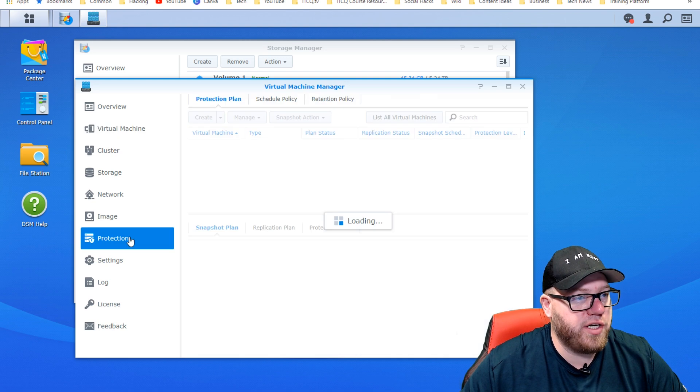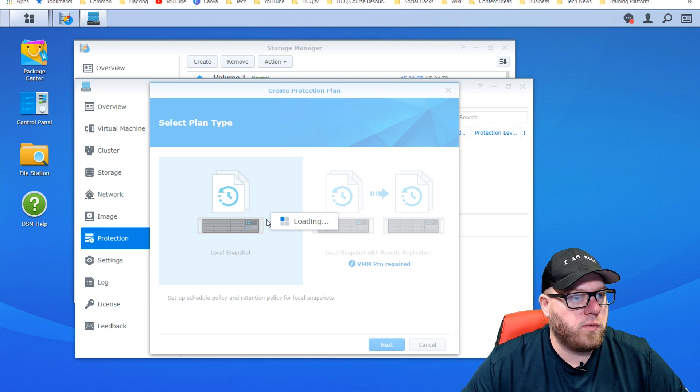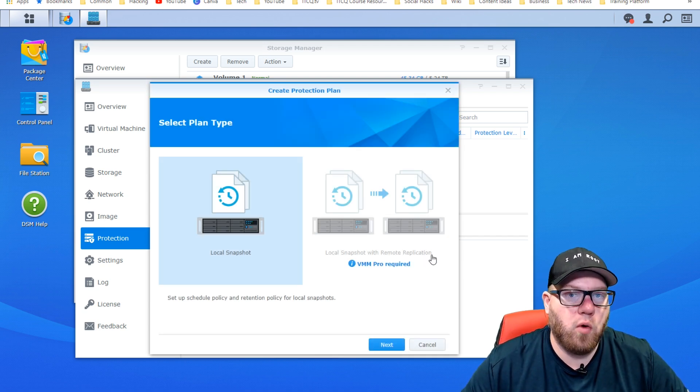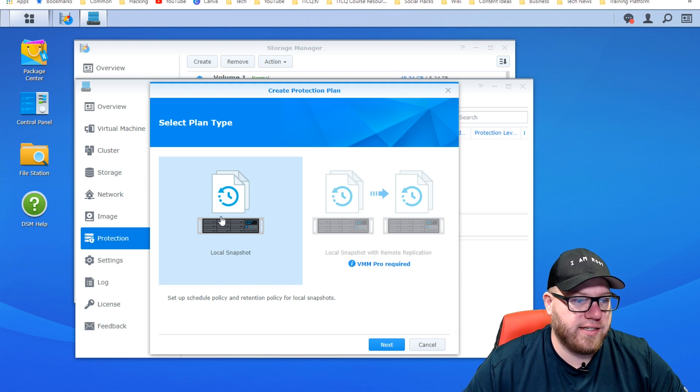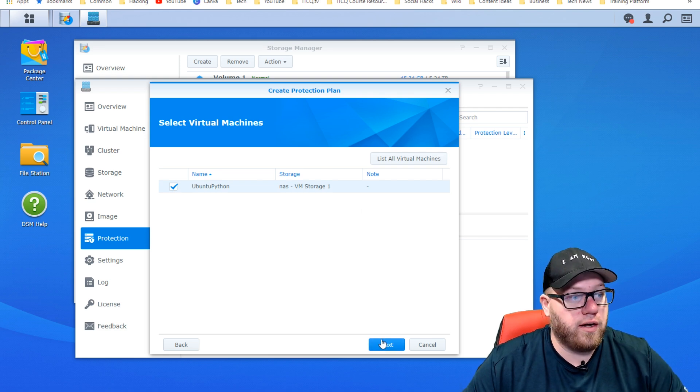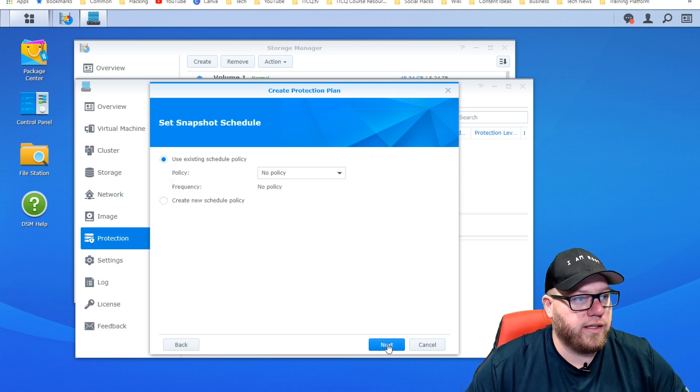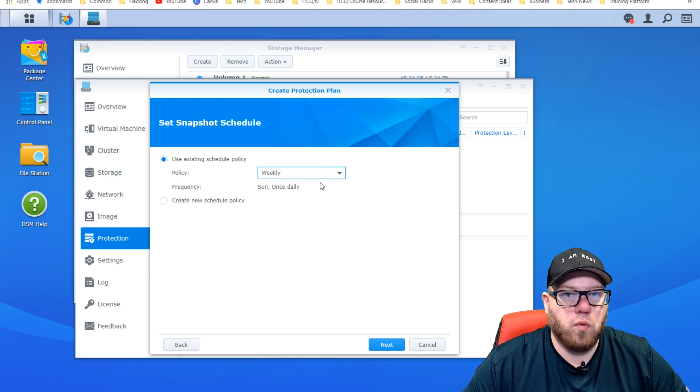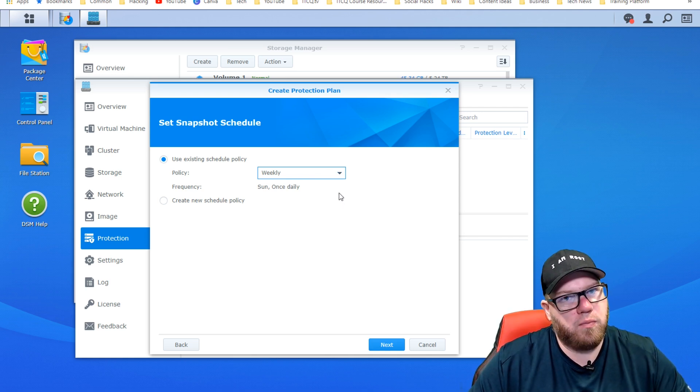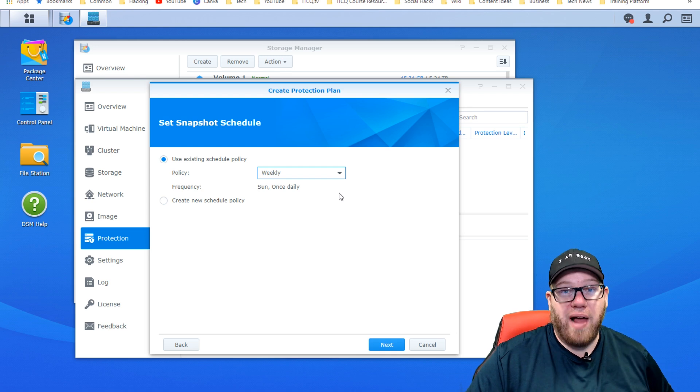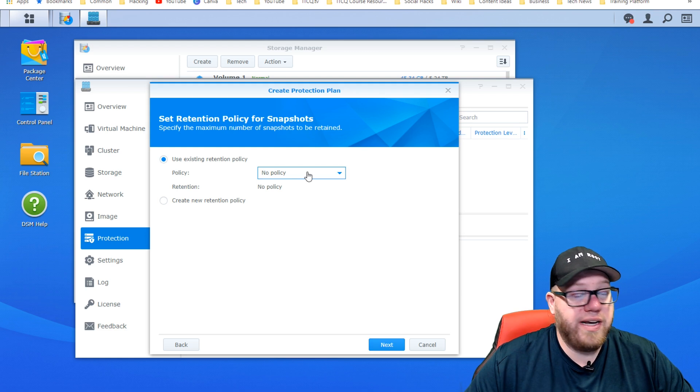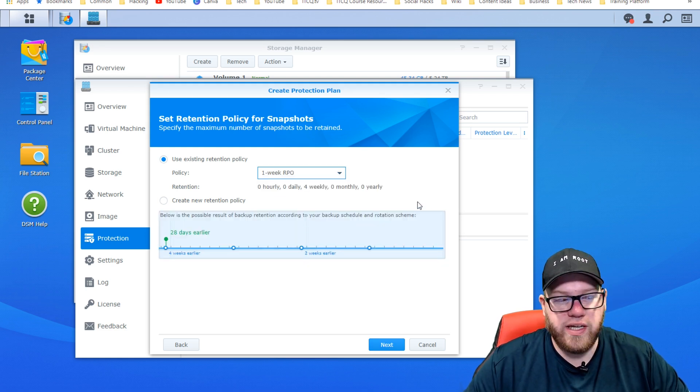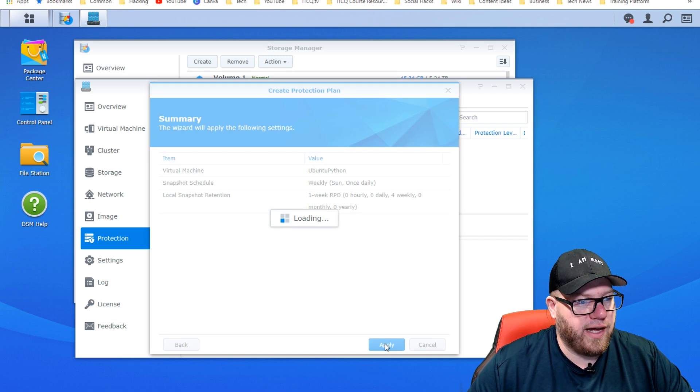We're going to click on protection from the virtual machine manager and click on create. We're going to have the option to do a local snapshot or local snapshot with remote replication. We're not going to use the remote replication because we don't have access to that currently. So we're going to go ahead with our local snapshot here, click on next. We're going to select our Ubuntu Python virtual machine, click on next. Use existing schedule policy, we have no policy set in place. So what we're going to do is just set it for weekly. That is more than fine for me because I don't believe we're going to be doing many different things on this on a day to day basis that would require additional backup times or schedules. Now we need to set the retention policy for the snapshot. We're just going to go ahead with one week again, not doing too many changes. We're going to click next again and click on apply.